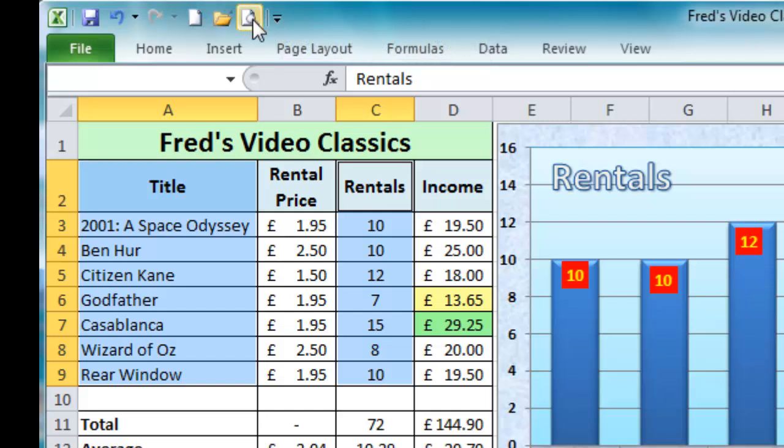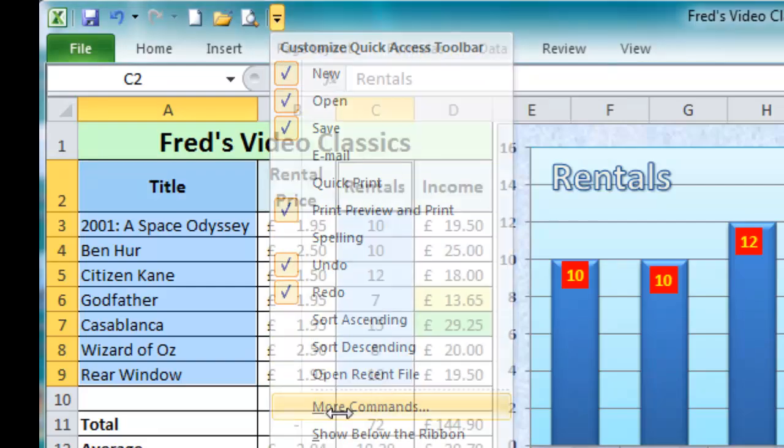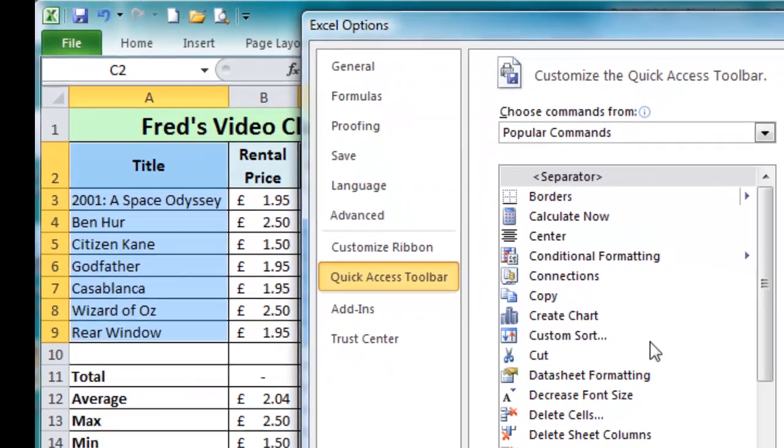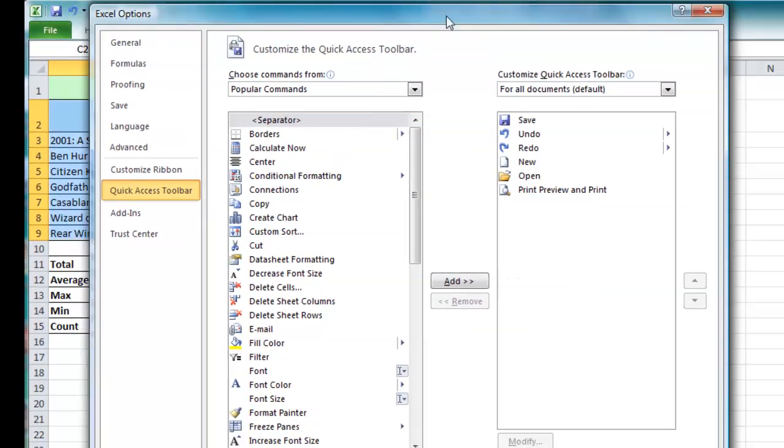Now if you don't like the position of the buttons you can also reorganize those. If I click the drop-down again, come down to more commands, there's a few things we can do here.